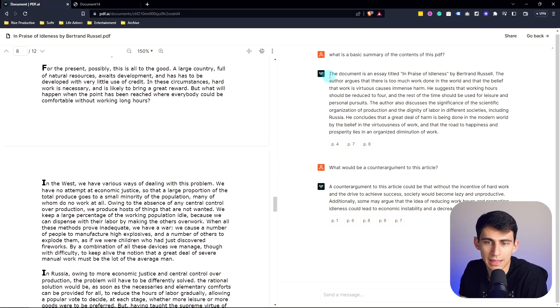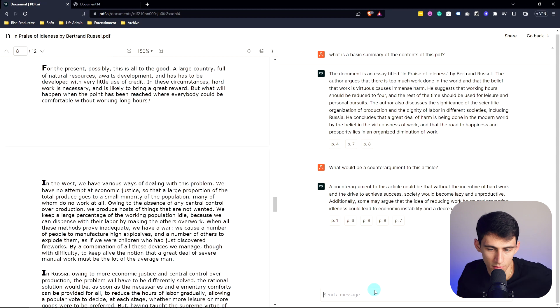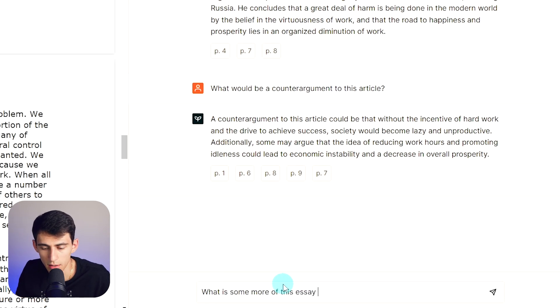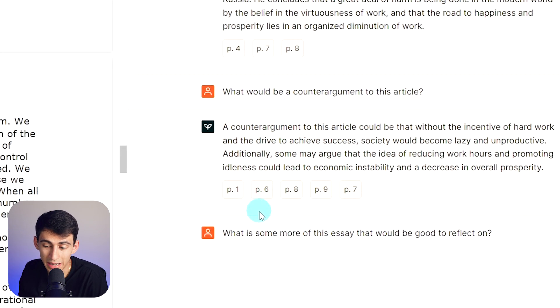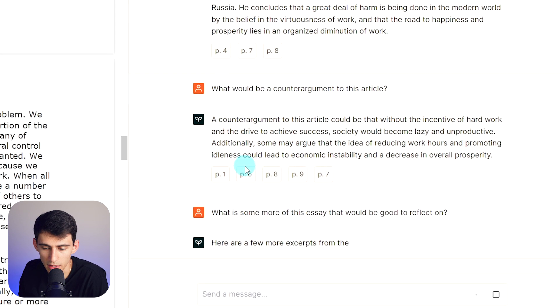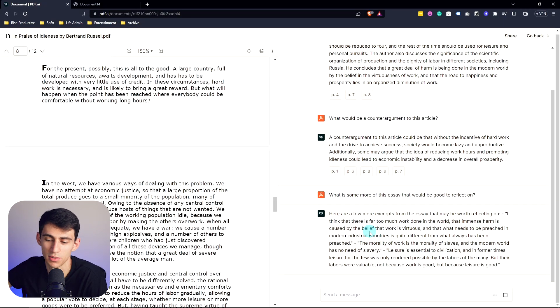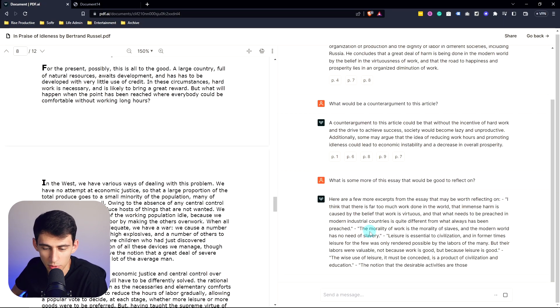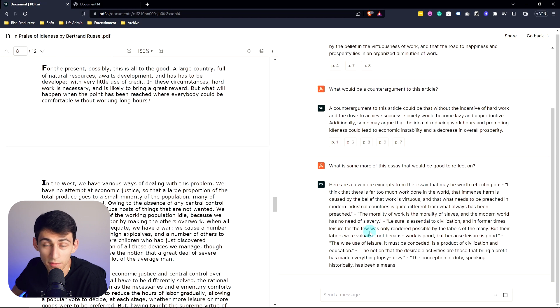I love that it gave me some basic context and I'm able to work with it and get a summary. And for example, if I put 'what is some more of this essay that would be good to reflect on, as it is more of an introspective essay?'